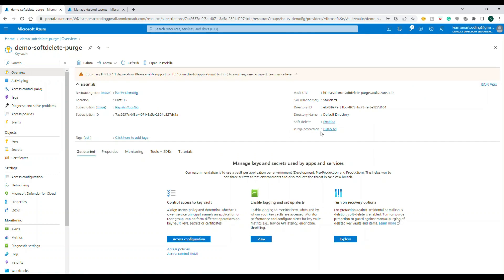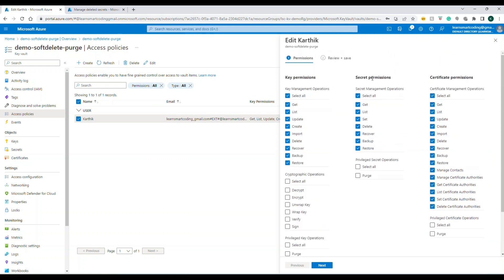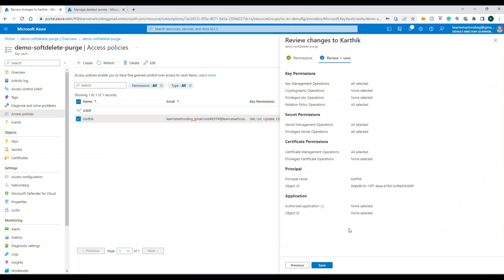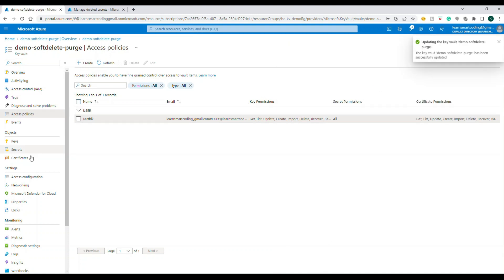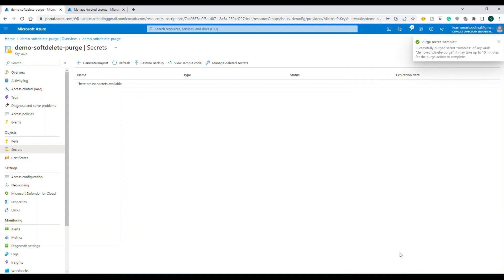Even with purge protection disabled, purge is a high-privilege operation — you cannot purge by default. To gain purge access, go to 'Access Policy,' click on your user, and click 'Edit.' Under 'Secret Permissions,' purge is not enabled by default. Enable the purge permission, click 'Next,' then save. Now going back to 'Manage Deleted Secrets,' the purge option is enabled, and with that higher permission you can permanently delete it — once purged, it is gone completely and even Microsoft cannot restore it.